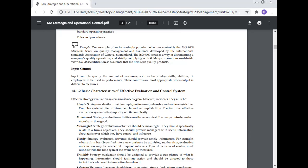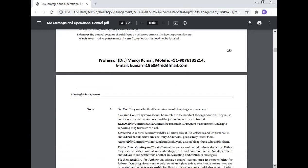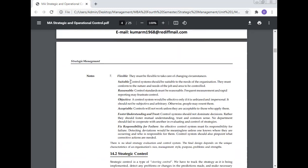Basic characteristics of effective evaluation and control system: Effective strategy evaluation systems must meet several basic requirements. They must be simple, economical, meaningful, timely, truthful, selective, flexible, suitable, reasonable, objective, acceptable, foster understanding and trust, and fix responsibility for failure.